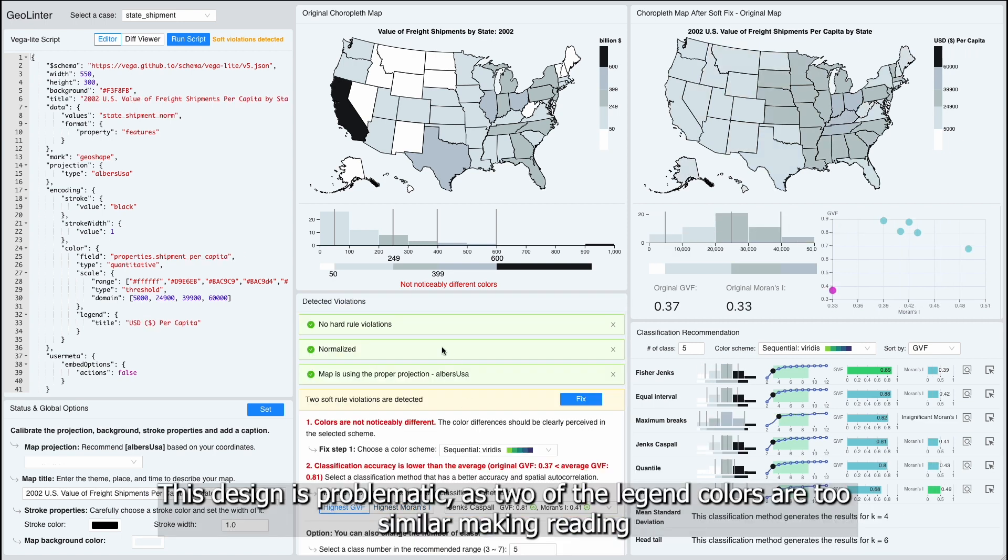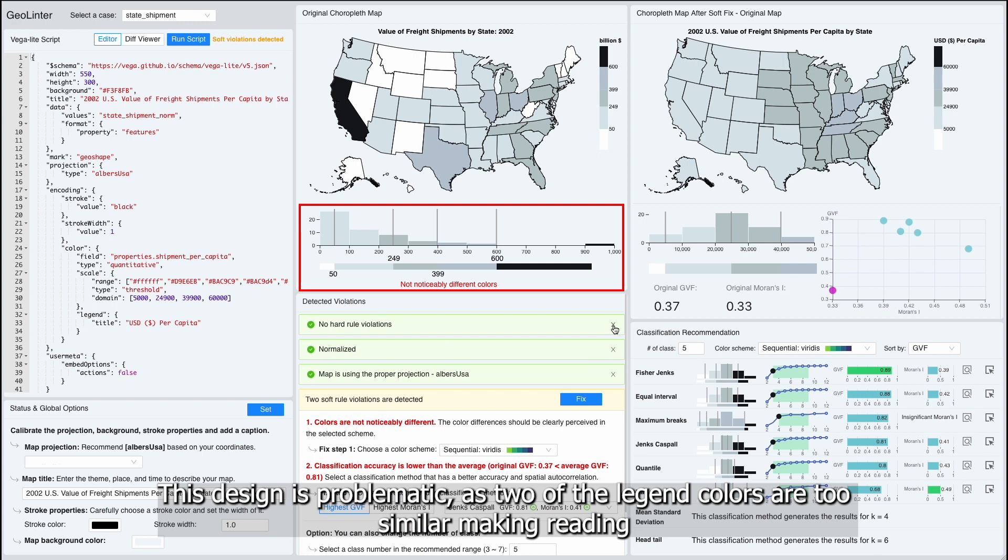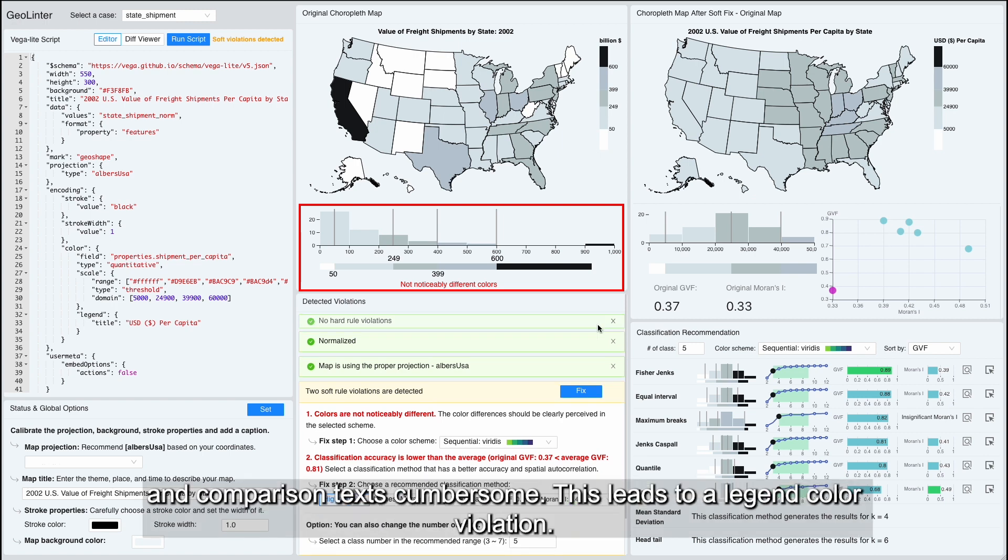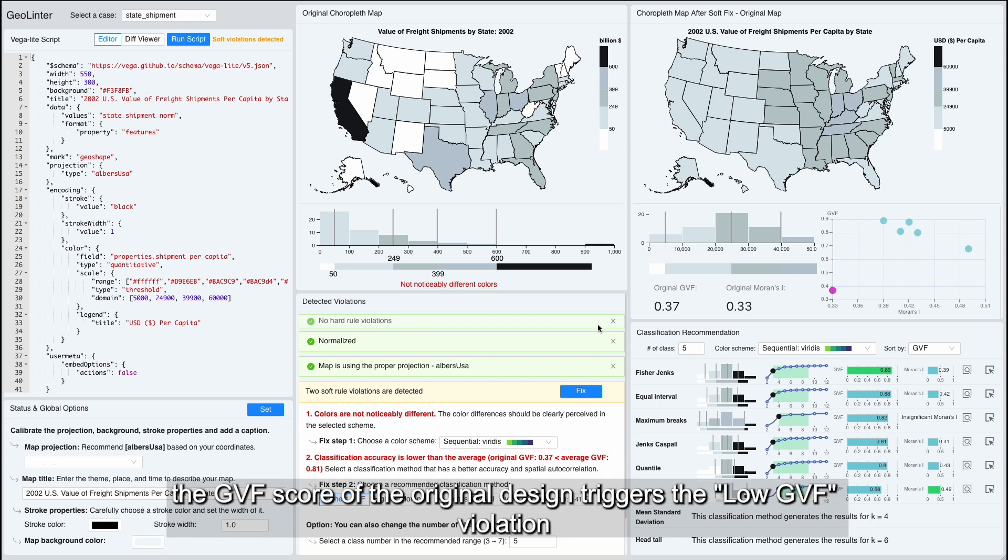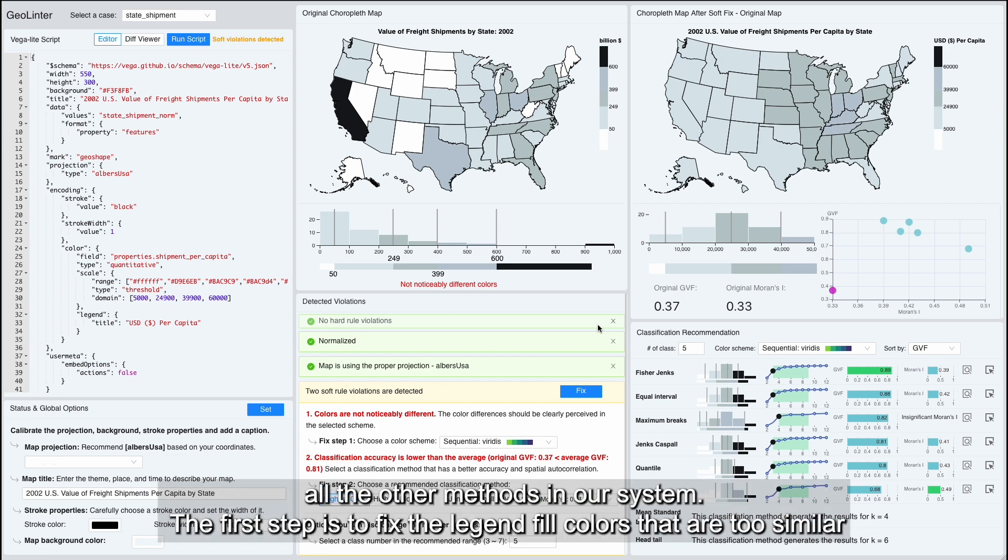However, this design is problematic, as two of the legend colors are too similar, making reading comparison tasks cumbersome. This leads to a legend color violation. The GVF score of the original design triggers the low GVF violation since it does not perform better than the average when compared to all other methods in our system.